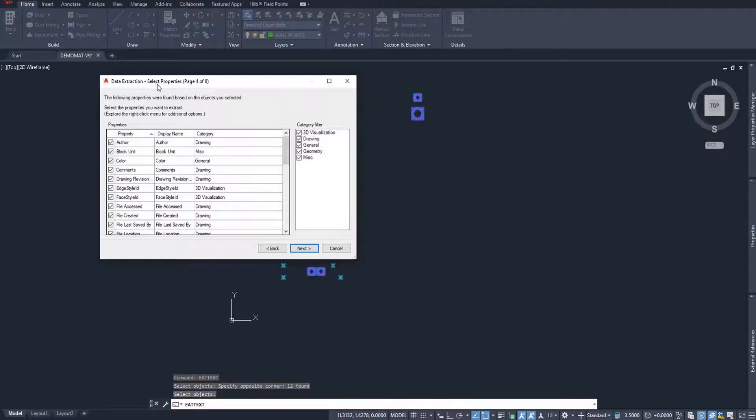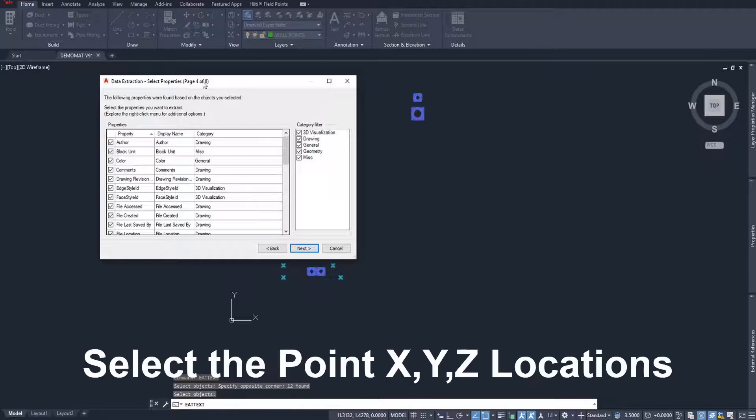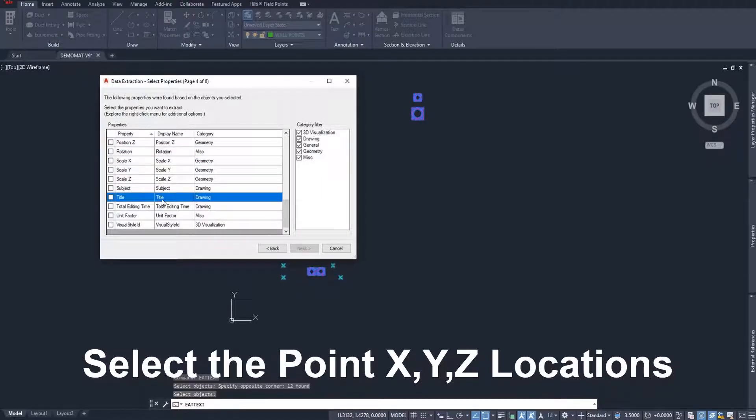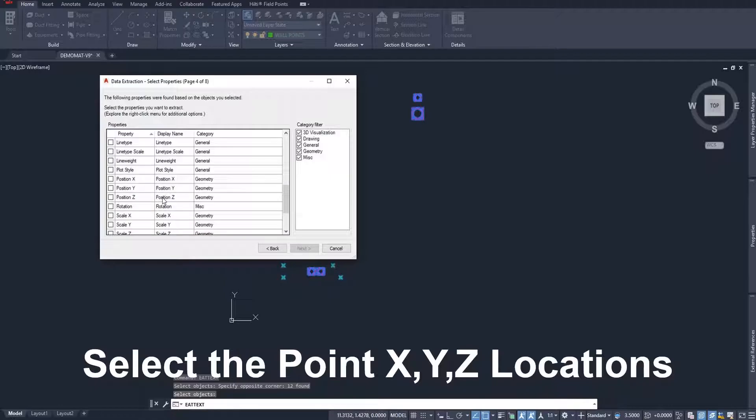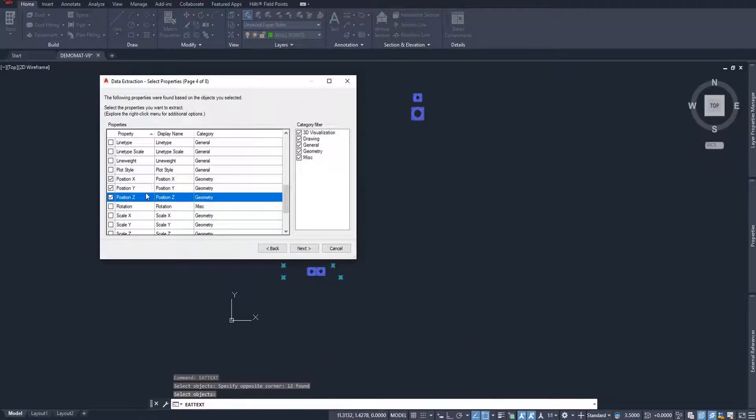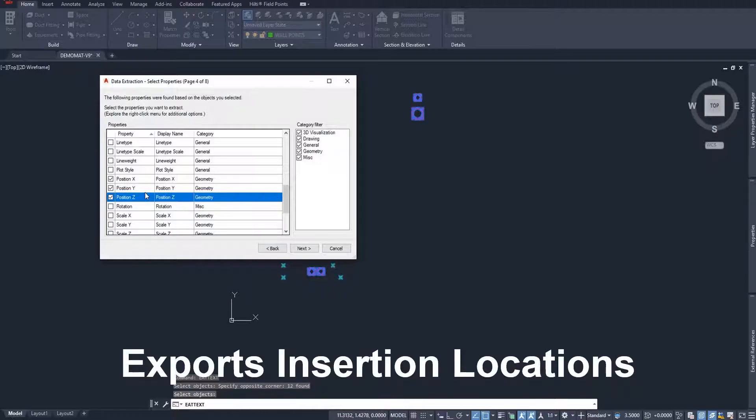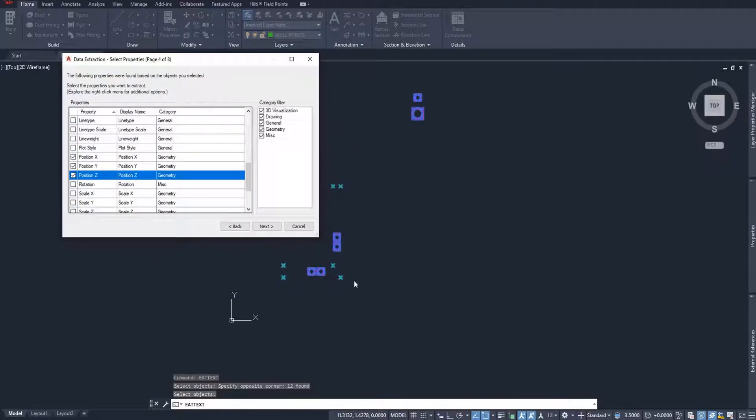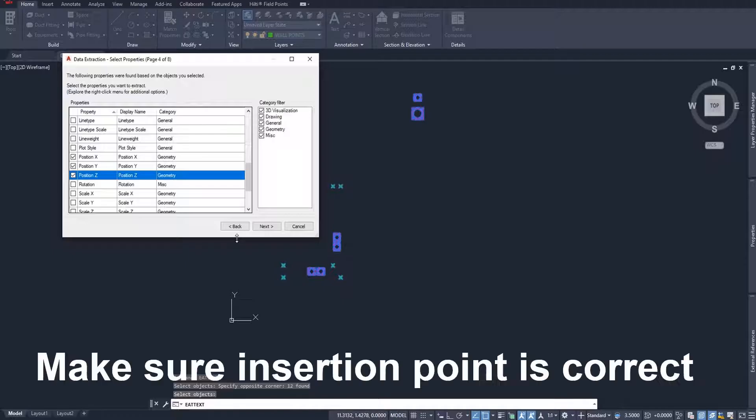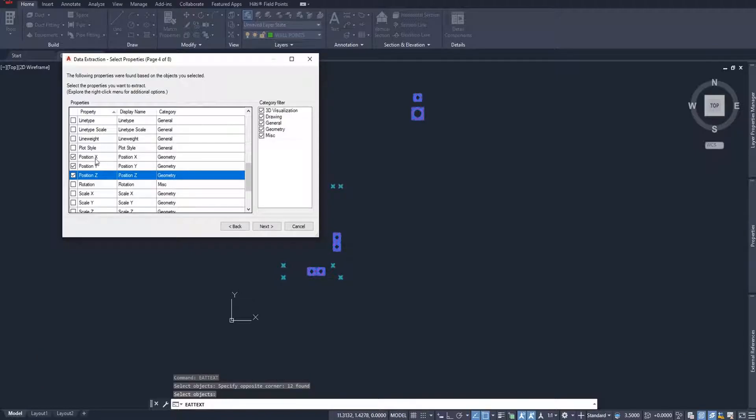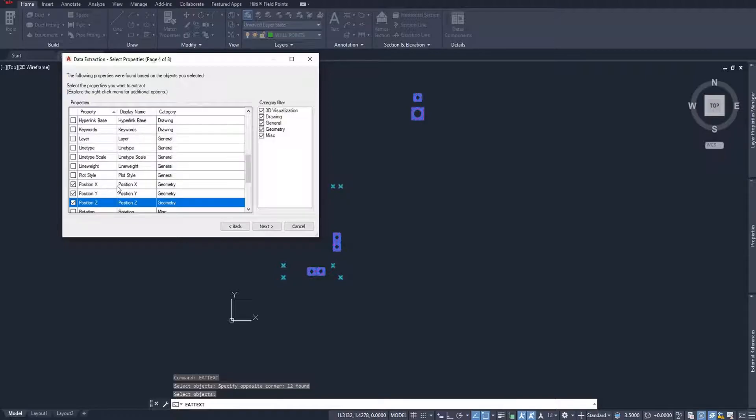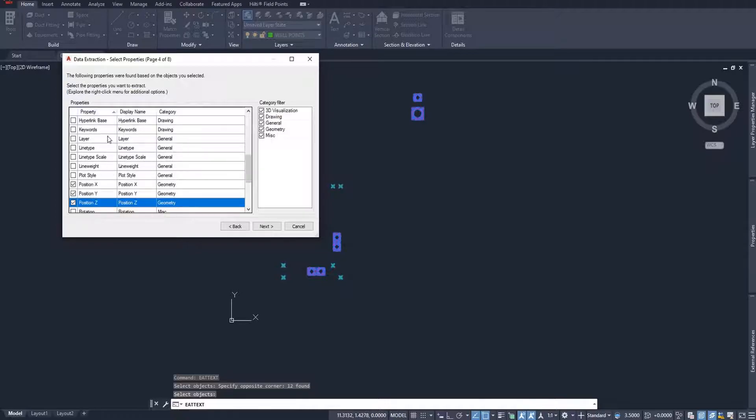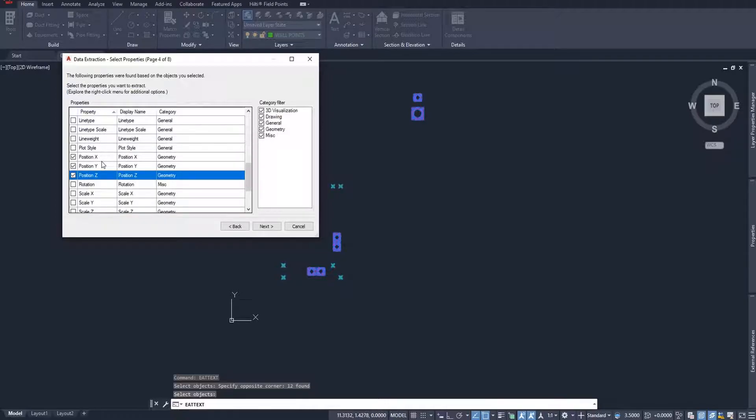I'm going to select the properties that I want extracted from these blocks. Now keep in mind, what I like to do here, I actually select all and uncheck everything because the only three that I need are the position of those blocks. Now the position that it's going to export is the insertion point of the block. My insertion points for my blocks are the center of the sleeves, the center of the point. So just make sure that your insertion point of your blocks does indeed represent the exact point location that you intend it to be. That's an important thing to remember. So here's my positioning of the three blocks. I only need the X, Y, and Z locations. Now I'll say next.